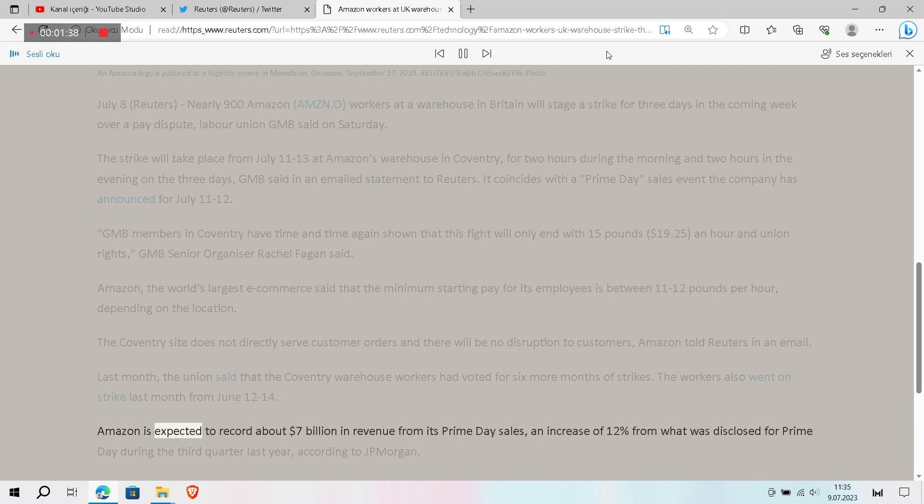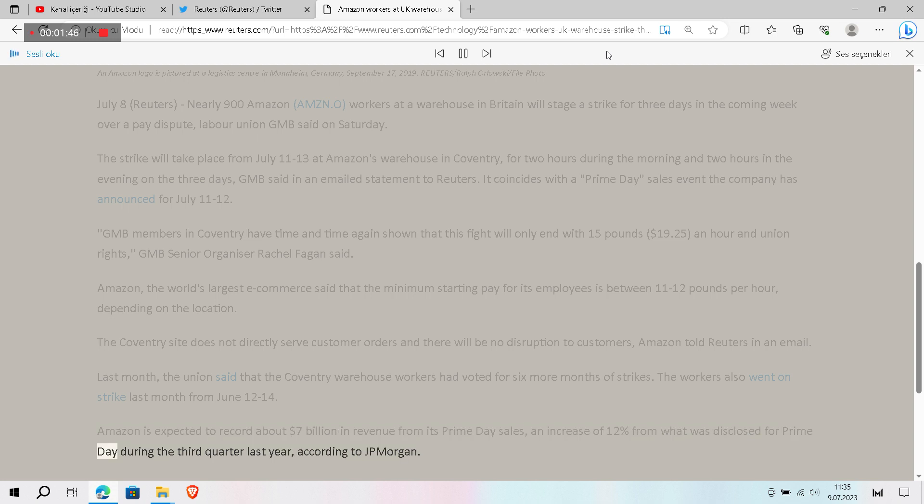Amazon is expected to record about $7 billion in revenue from its Prime Day sales, an increase of 12 per cent from what was disclosed for Prime Day during the third quarter last year, according to J.P. Morgan.